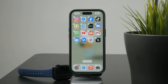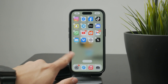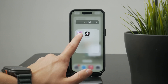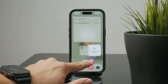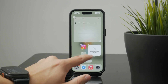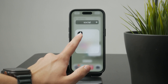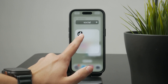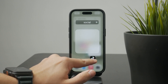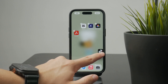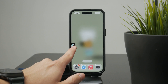Once they do, you can drag the app to your preferred position on the same screen. If you want to move an app to another screen, simply drag it to the edge of the display and wait for it to slide over.